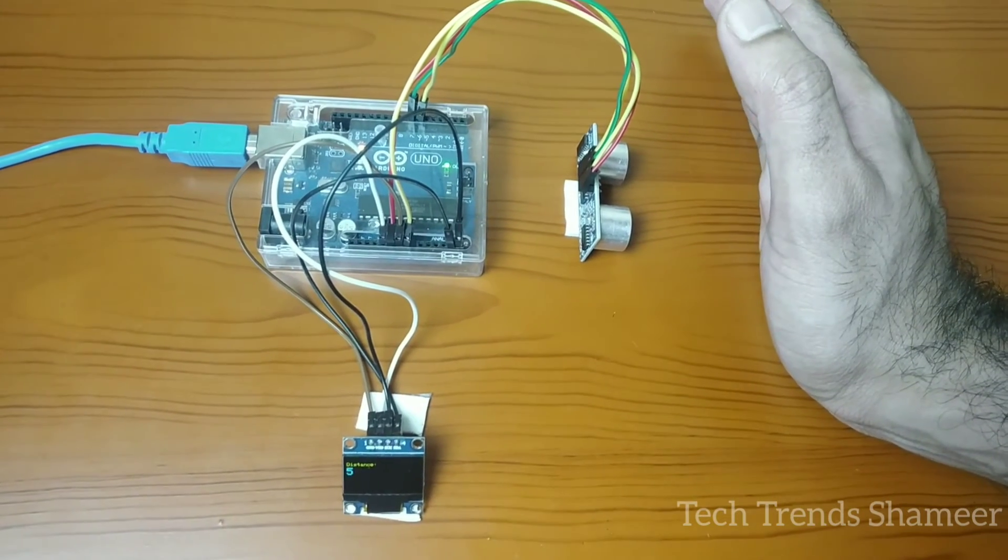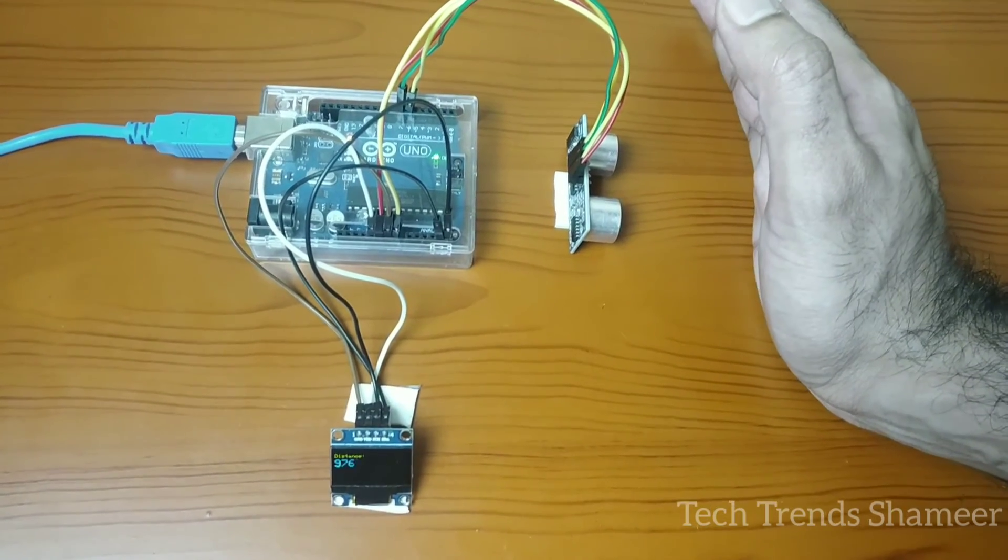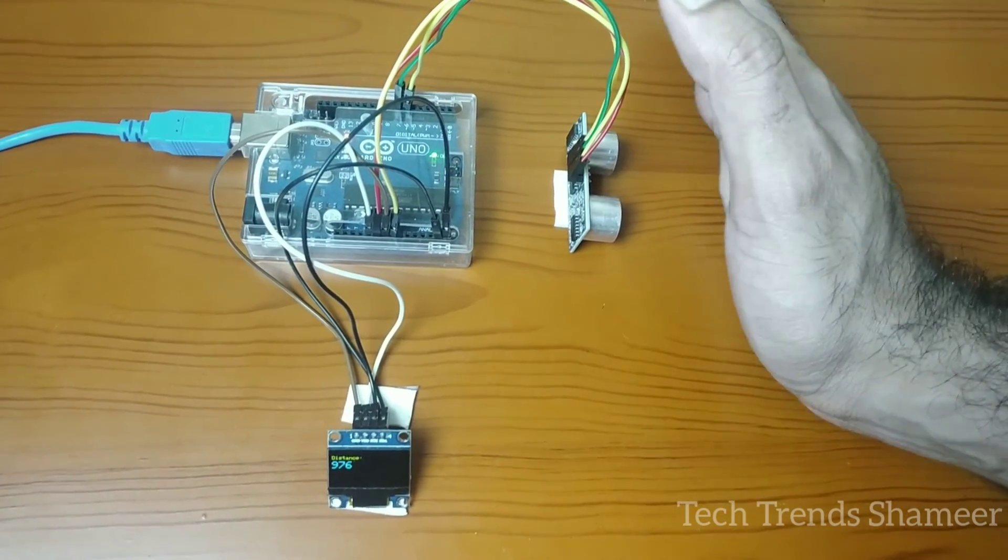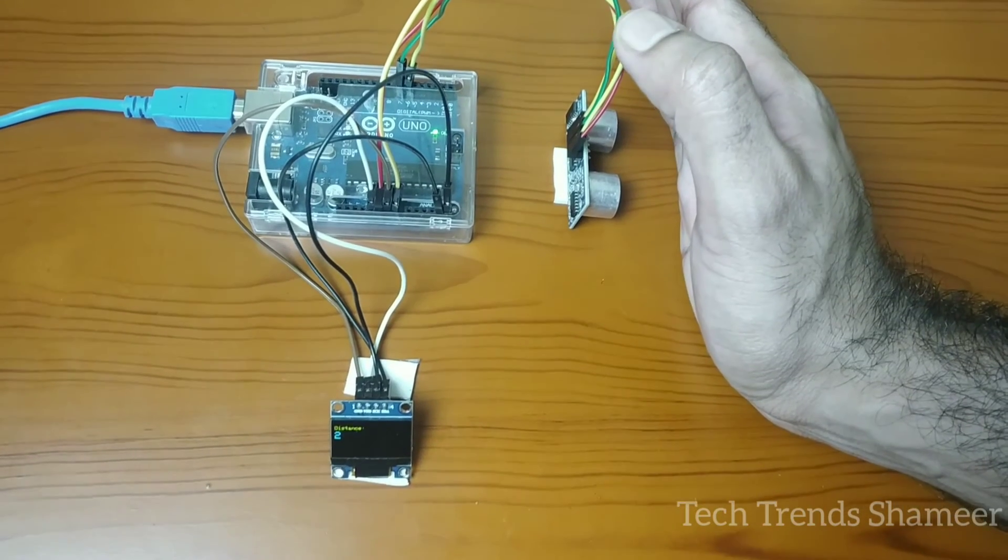So, this ultrasonic sensor will detect the object and it will measure the distance and the distance will be displayed in the OLED display.